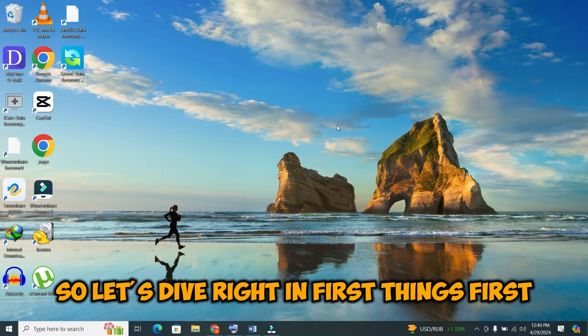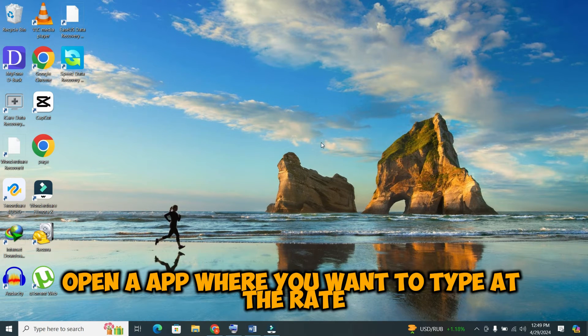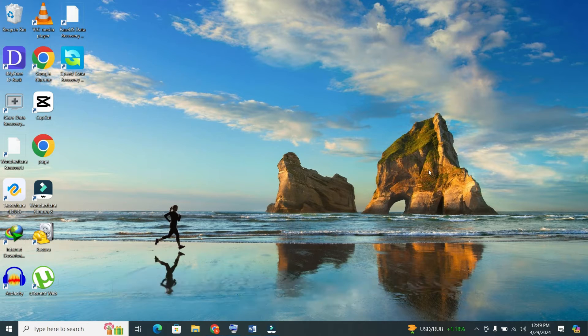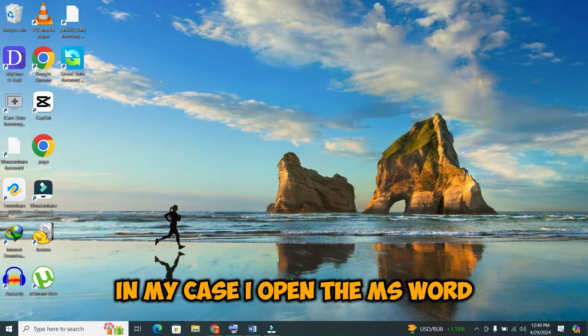First things first, open an app where you want to type the at the rate symbol. In my case, I open MS Word.